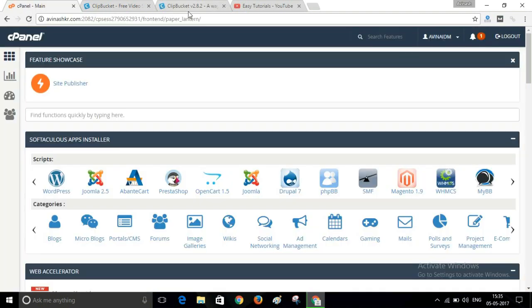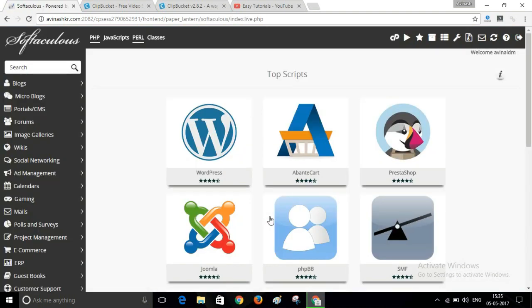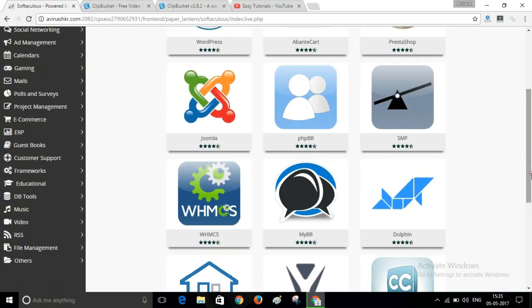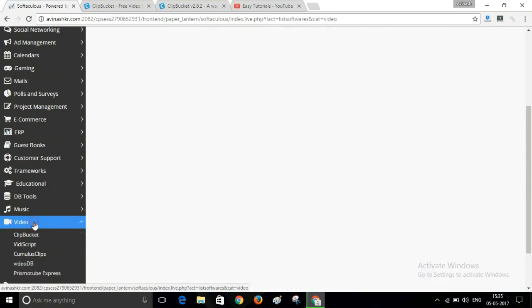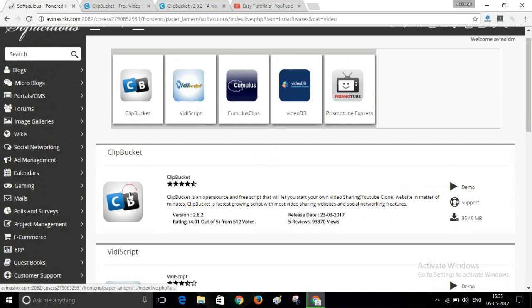Or you can build this website from your hosting cPanel. Here is my hosting cPanel by Soft Clouds. In this cPanel, navigate to the Soft Clouds App Installer, then navigate to the Video section on the left sidebar. Click on the video icon — here are some scripts that you can use to create your own website like YouTube.